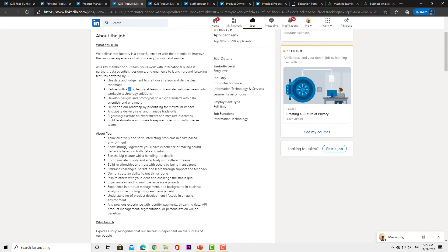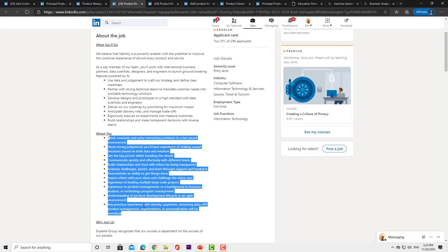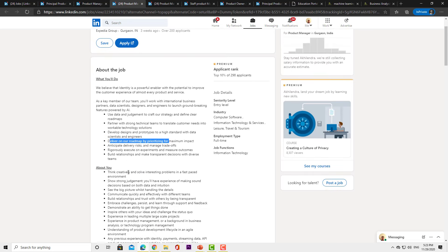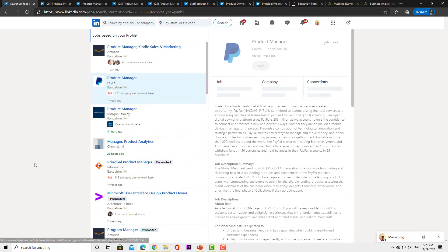Looking at another job opening, it talks about partnering with strong technical teams to translate customer needs into workable technology solutions — which is essentially business analysis — and to develop designs and prototypes. It also mentions delivering on the roadmap by prioritizing. It seems in this role there may be another team that builds the roadmap, and your job is to deliver the features based on that given roadmap.